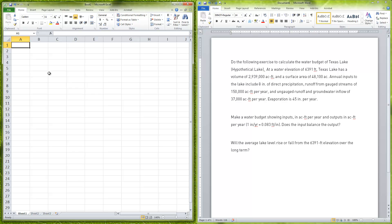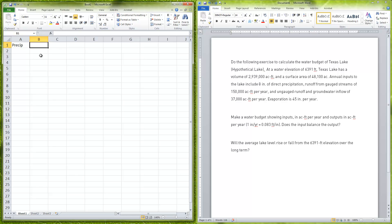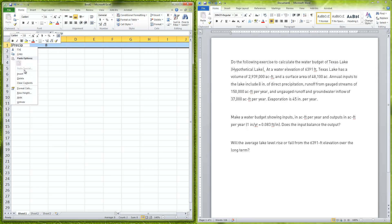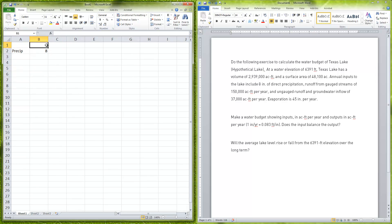I'm going to use Excel to do this. We have our precipitation of 8 inches per year, so I'm going to just say here my precip is going to be 8 inches per year. I'll insert here so I know that this is inches per year.